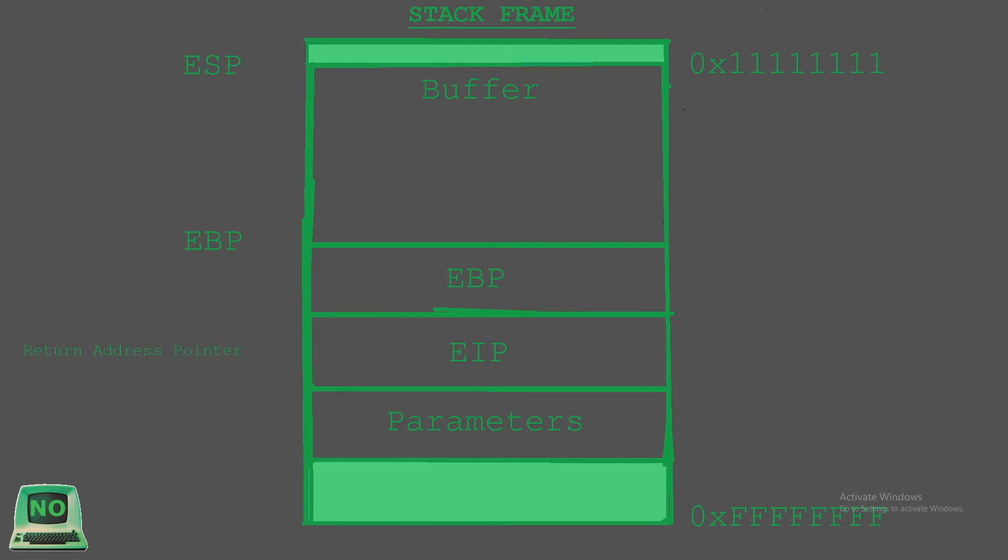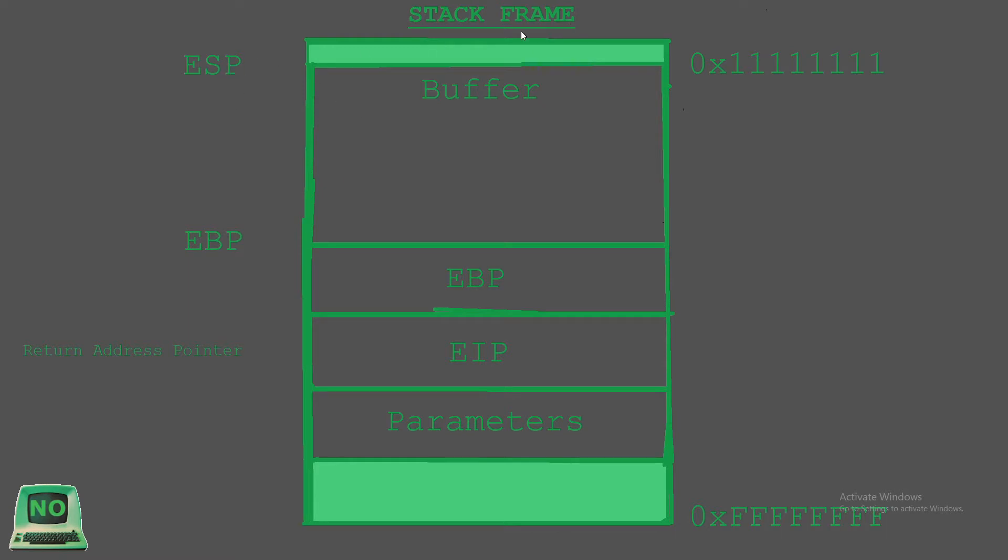The EBP is the base pointer, it's also referred to as the frame pointer, and it is used to reference function parameters and variables on the current stack frame. EBP points to the base of, or the higher memory address region of the stack. On the other hand, we have ESP pointing to the top of the stack—so that's the stack pointer pointing to the top of the stack or the last element that was placed onto the stack, and that's at the lower memory address range. And EIP, it's the extended instruction pointer, and it holds the address of the next CPU instruction that is to be executed. So the first item that we push onto the stack...